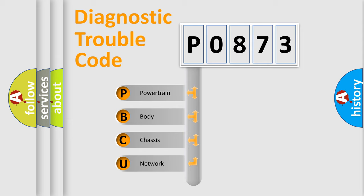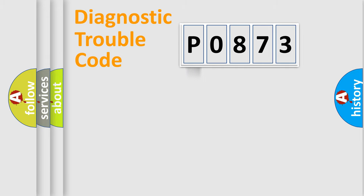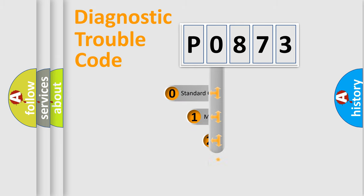We divide the electric system of automobile into the four basic units: Powertrain, Body, Chassis, and Network. This distribution is defined in the first character code.